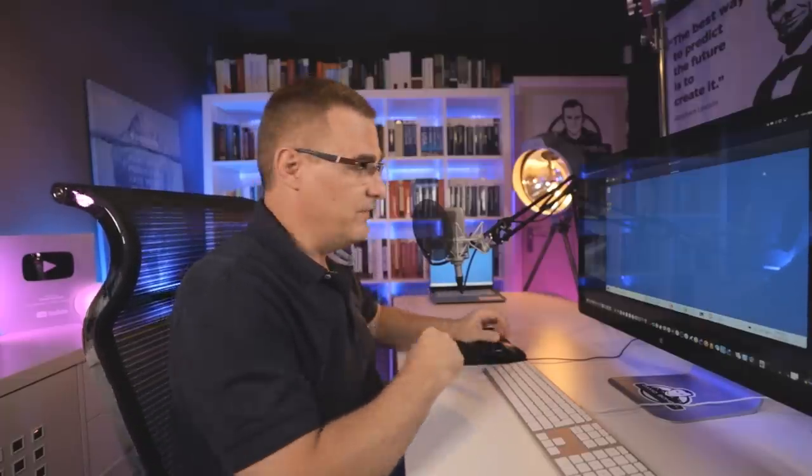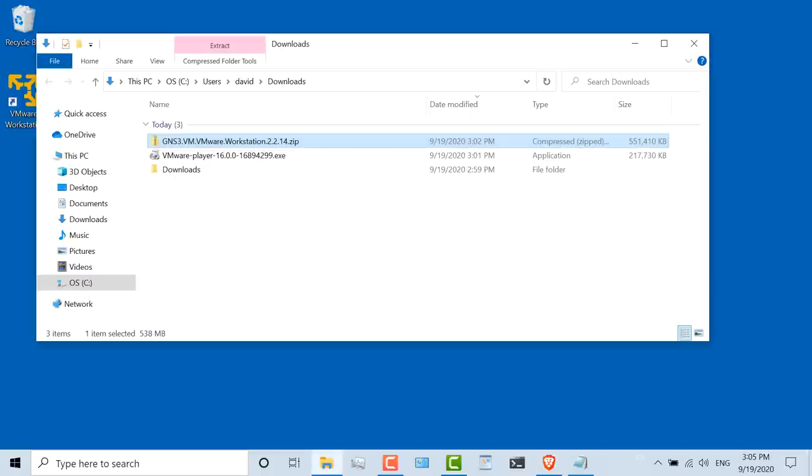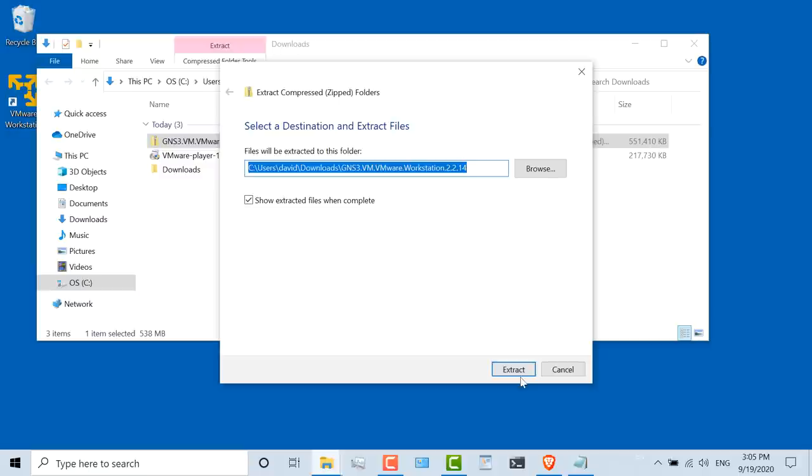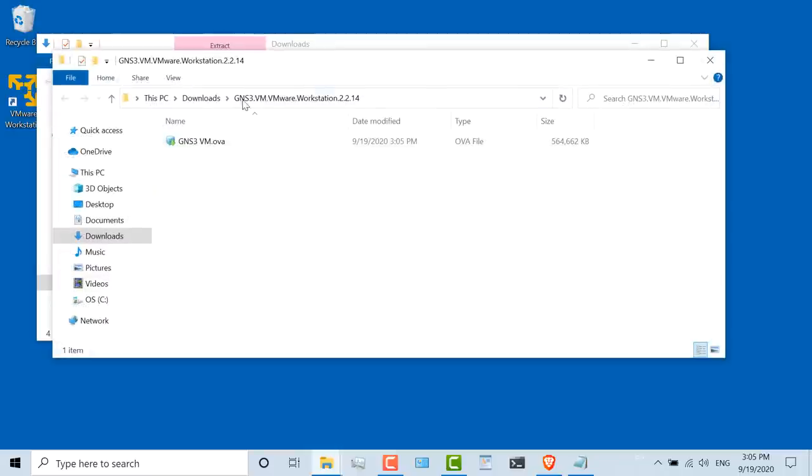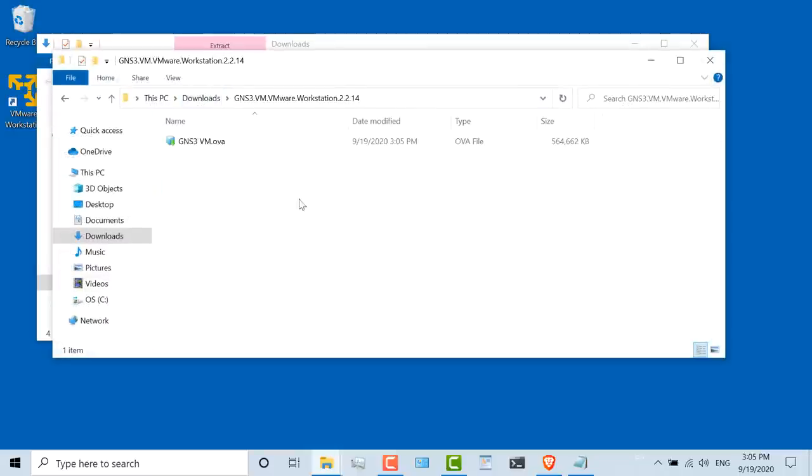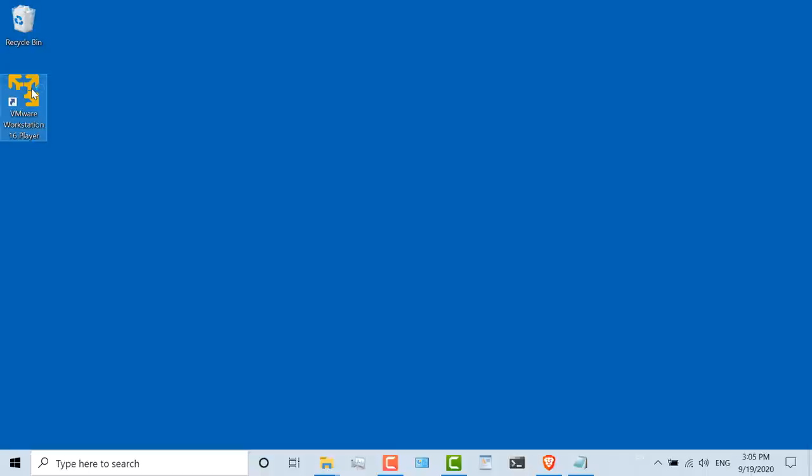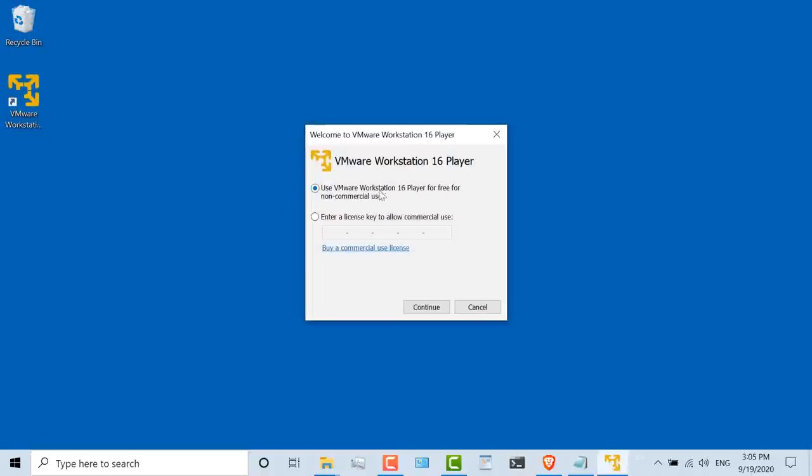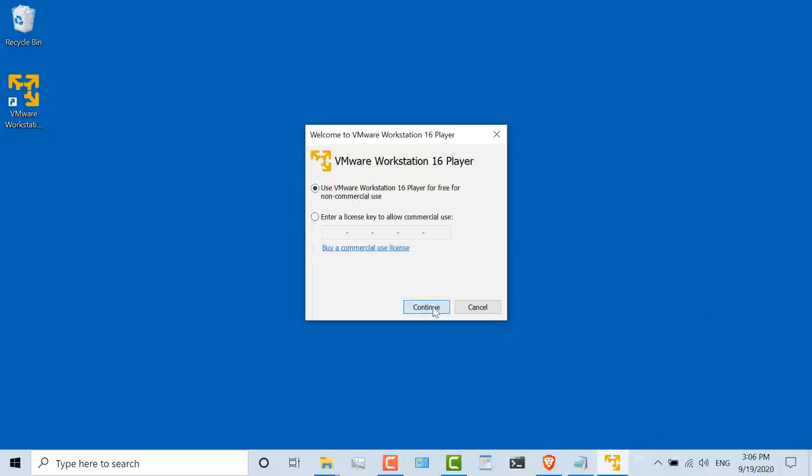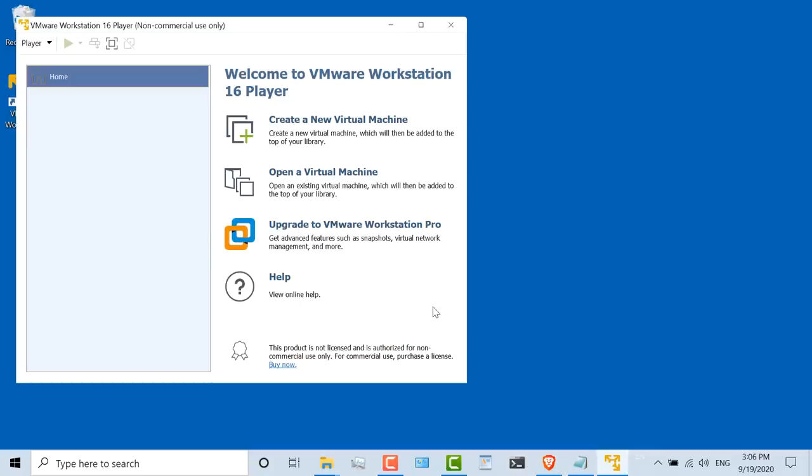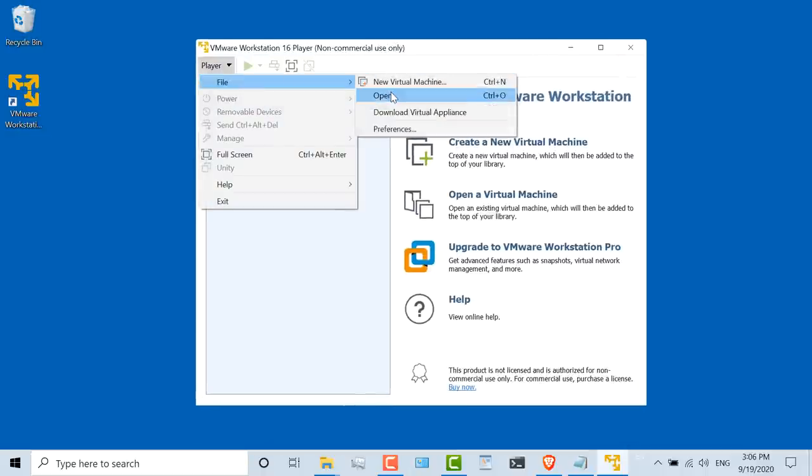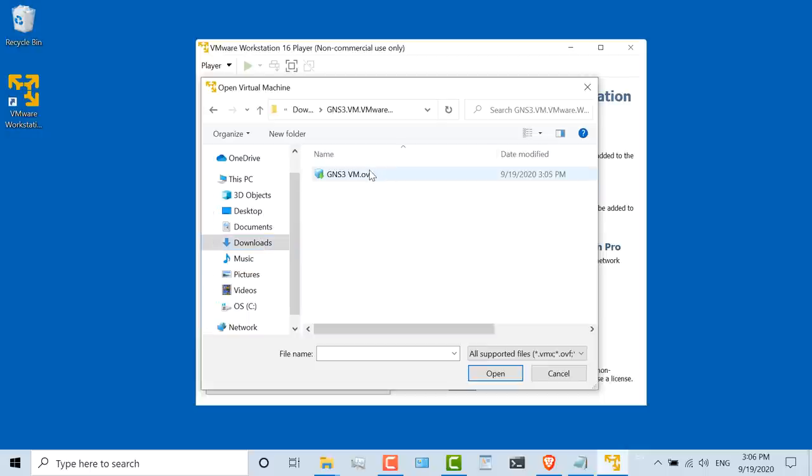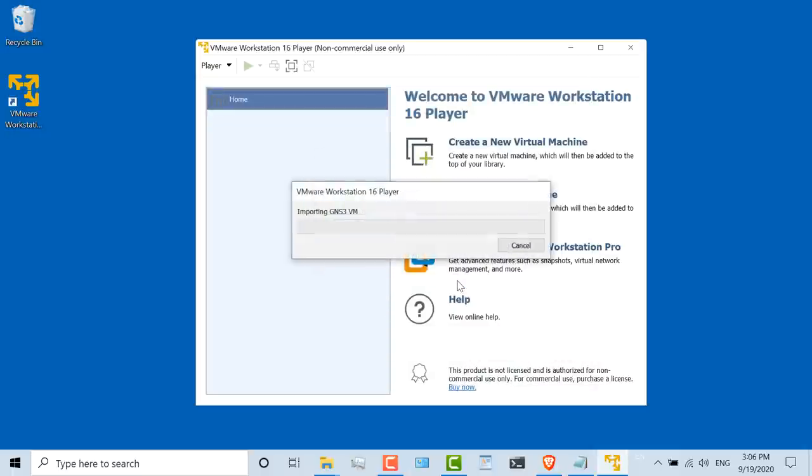So the GNS3 VM has successfully downloaded. I'll show that in folder, and what I'm going to do is extract the zip file. File has been extracted. So under downloads, I've now got GNS3 VM, VMware Workstation, and there's an OVA. So what I'll do is start up VMware Workstation Player. I'm going to use it for free for non-commercial use. You can enter a license agreement if you want to use it for commercial reasons, but I'm not going to do that. I'll click continue and click finish. Now I need to go to player, file, open. I'm going to go to my downloads directory, open the Workstation directory, and open the OVA, and click import to import the GNS3 VM.